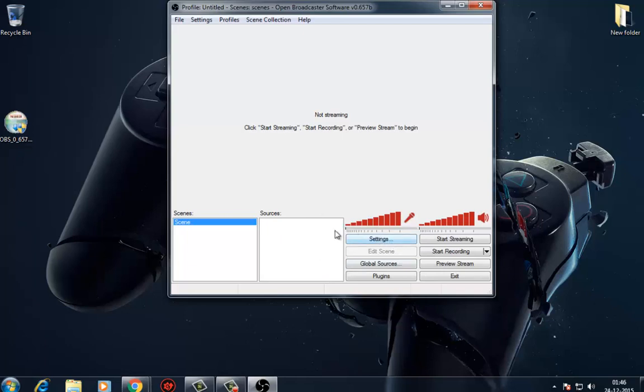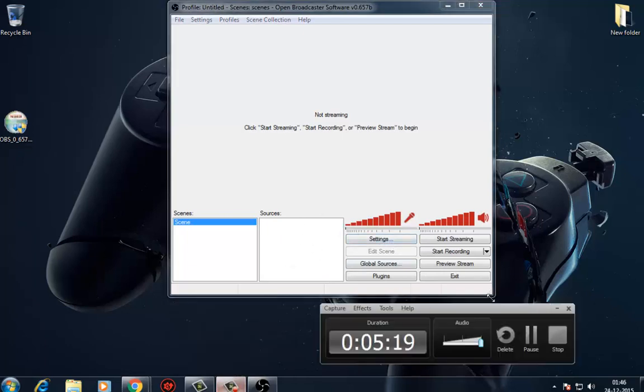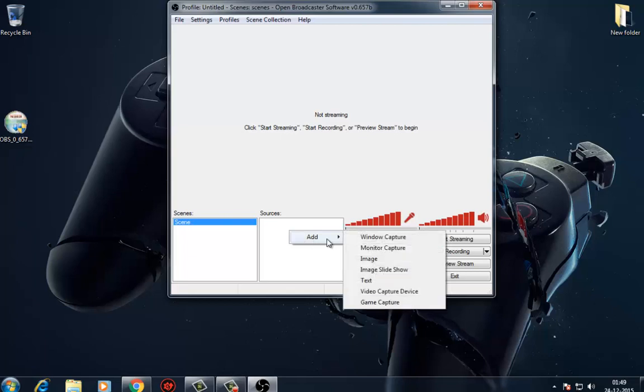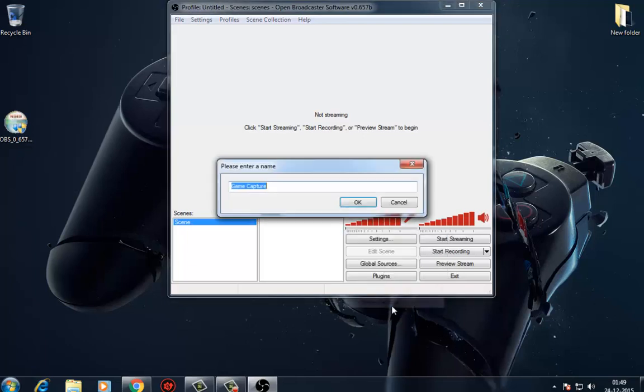Right click within the app's sources box, currently empty, and highlight add with your mouse. Select the game capture option and give it a creative name, then click OK.